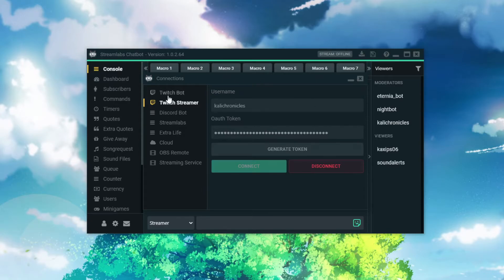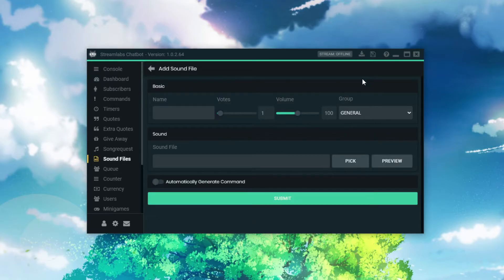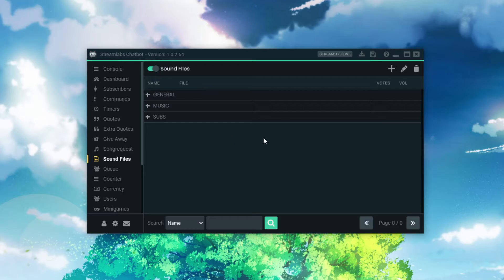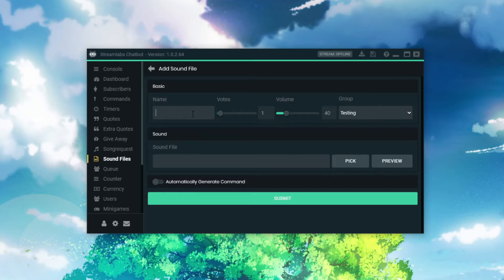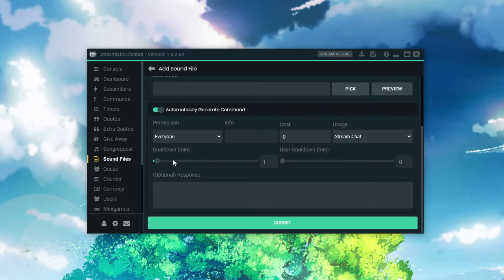Once you've got that done, you're going to go to the Sound Files tab. It shouldn't have anything in it yet, so we're going to add one. We're going to name this one Kazuha L, for this recent sound effect. You're going to want to set the volume down a bit because it can be very loud — 40 might even be high. You can have it automatically generate a command. Now, if you don't want your chat spamming you with sounds, set a cooldown. You can only do one minute minimum.